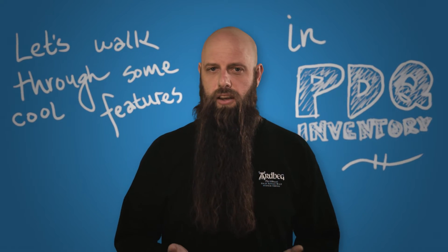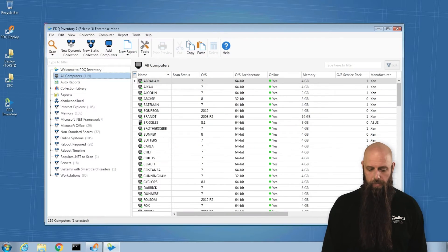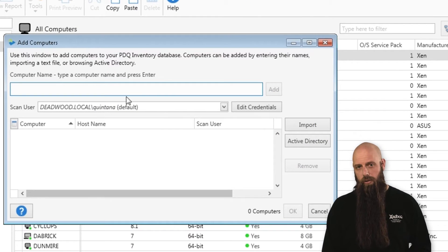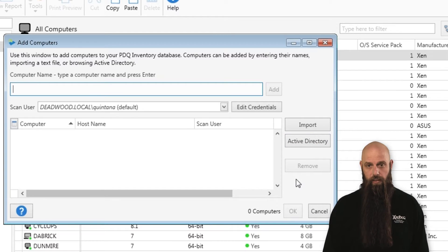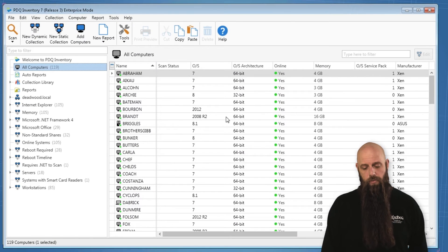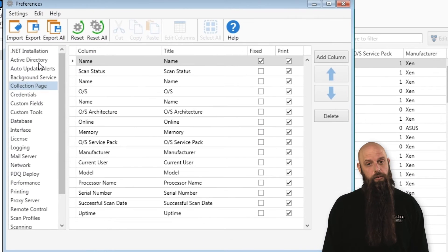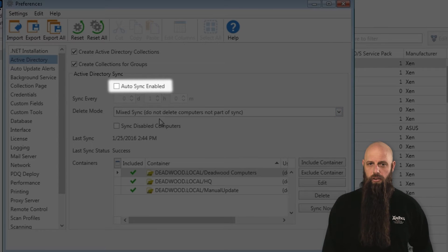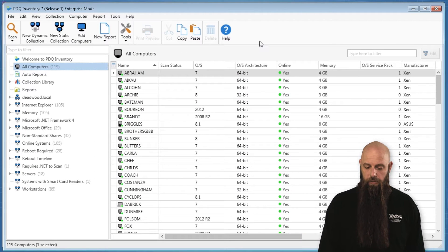In Inventory, obviously, contains lists of computers in your environment. If you want to add a computer to your database, simply go to the Computer menu and Add Computers. Here, you can type in the name of your computers, you can grab them from Active Directory, or you can import them from text files. We also recommend, if you're using Active Directory and Pro or Enterprise mode, that you go into your Preferences, Active Directory, and enable Active Directory Synchronization. This way, you can add and remove computers automatically into PDQ Inventory based off of your Active Directory.